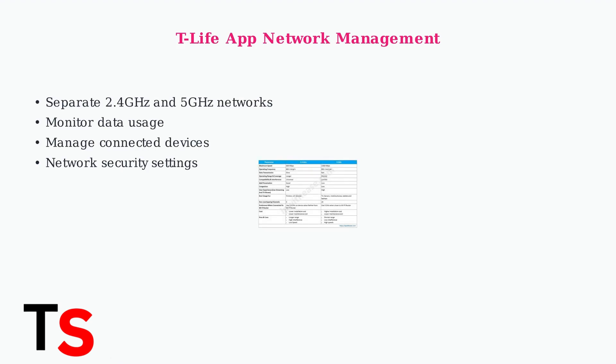The T-Life app allows you to manage your network settings, including setting up separate 2.4 GHz and 5 GHz networks. The 2.4 GHz band offers better range but slower speeds, while 5 GHz provides faster speeds but shorter range.